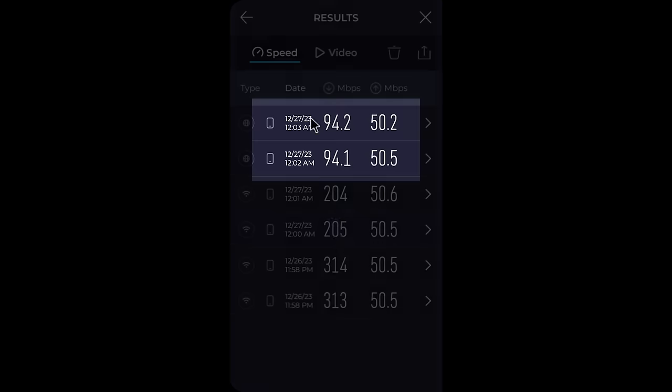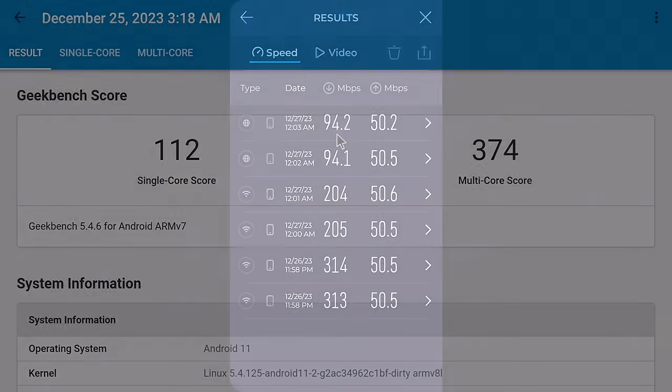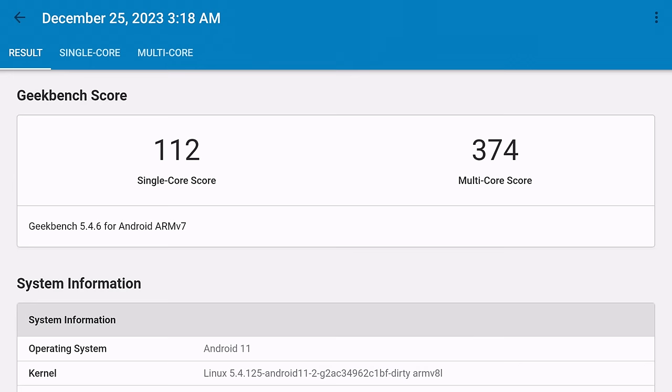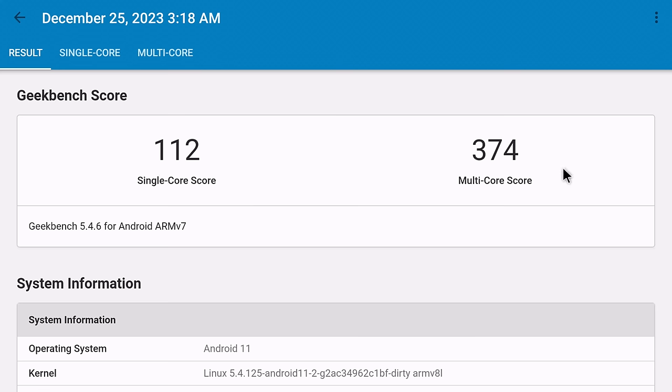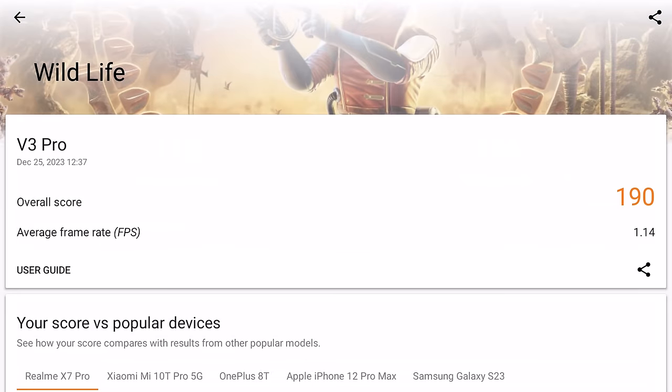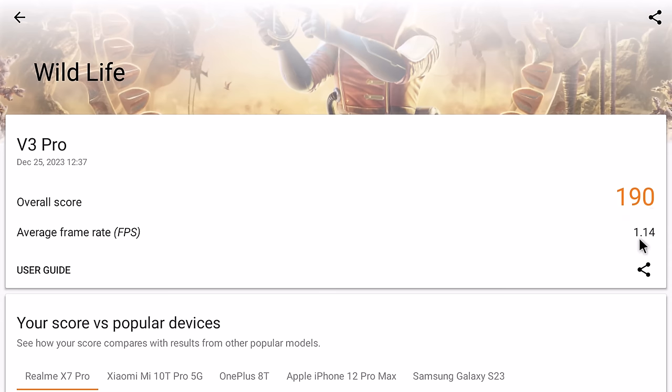However, its LAN port is not a gigabit LAN port so it only achieved 94 MB per second. In benchmarking its CPU's single-core and multi-core performance, the Geekbench 5 CPU benchmark registered a score of 112 single-core and 374 multi-core. In benchmarking its GPU, it had abysmal performance registering a 3DMark Wild Life test score of 190 with an average FPS of 1.1.